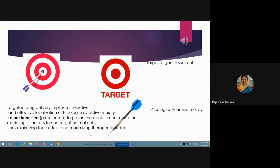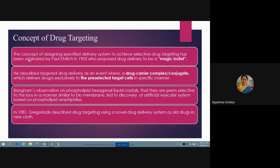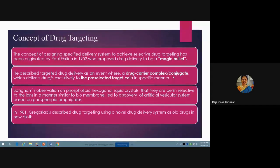This is the principle behind targeted drug delivery systems. To check the history of this concept, the concept of designing a specified delivery system to achieve selected drug targeting was originated by Paul Ehrlich in 1902, who proposed the drug delivery to be a magic bullet — meaning it is just going to hit the target, not going to other sites in the body. Targeted drug delivery is described as an event where a drug-carrier complex or conjugate delivers the drug exclusively to pre-selected target cells in a specified manner.